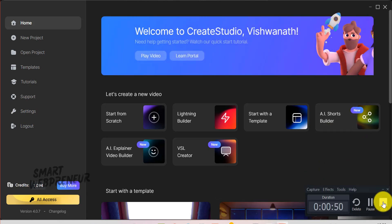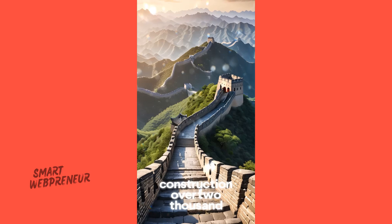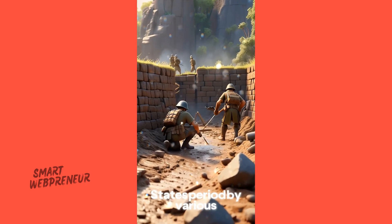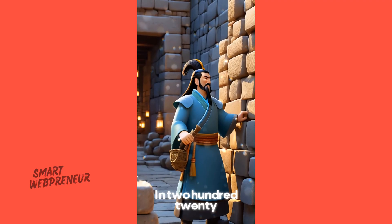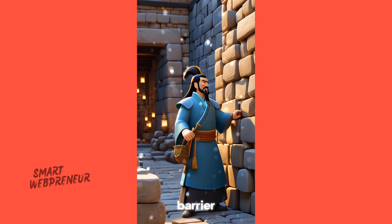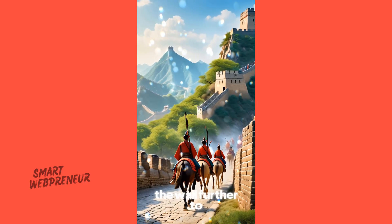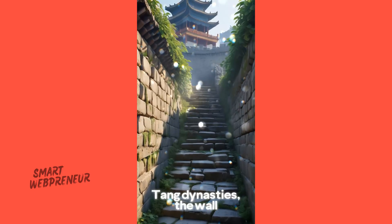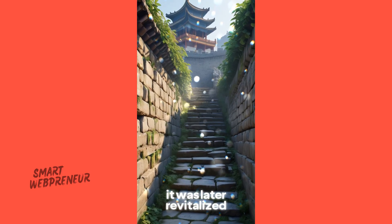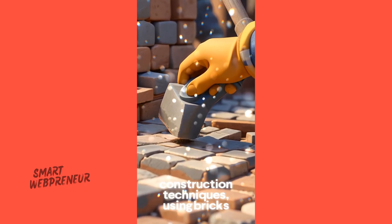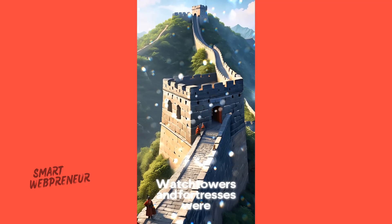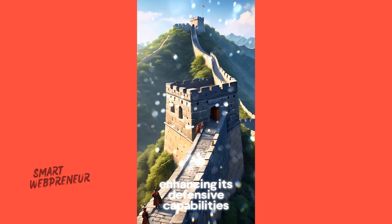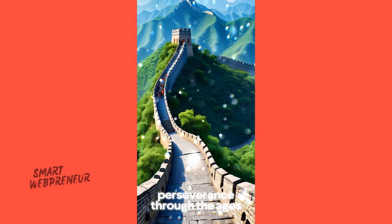The Great Wall of China, a monumental feat of engineering, began its construction over 2,000 years ago. The earliest walls were built during the Warring States period by various states to defend against invasions. In 221 BC, Emperor Qin Shi Huang unified China and connected existing walls to form a continuous barrier. The Han Dynasty expanded the wall further to protect the Silk Road trade routes from nomadic tribes. During the Sui and Tang Dynasties, the wall fell into disrepair, but it was later revitalized by the Ming Dynasty. The Ming Dynasty is known for its impressive construction techniques, using bricks and stone for durability. Watchtowers and fortresses were built along the wall, enhancing its defensive capabilities. Today, the Great Wall stands as a symbol of China's strength and perseverance through the ages.